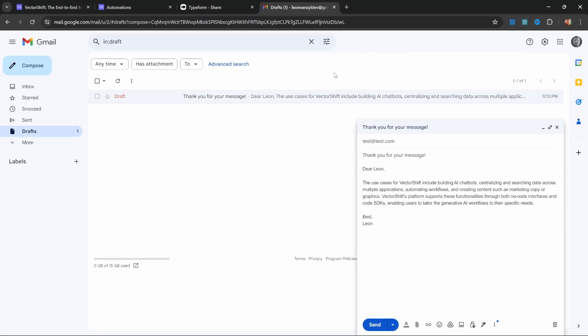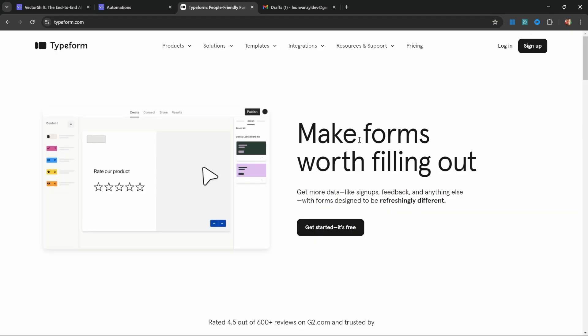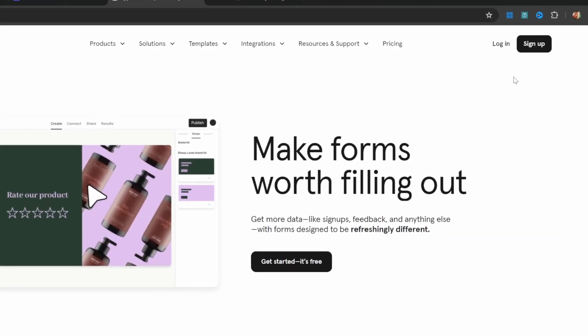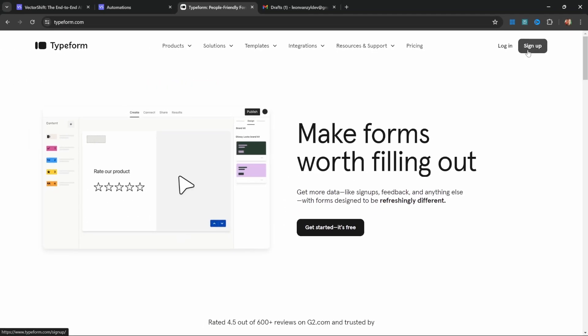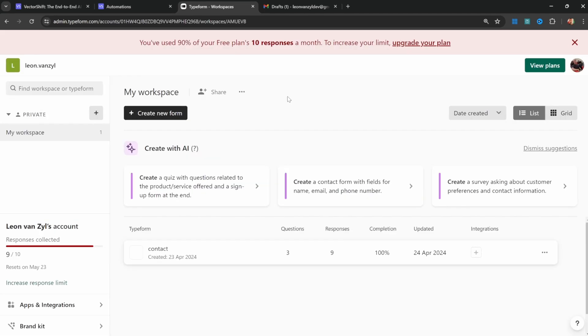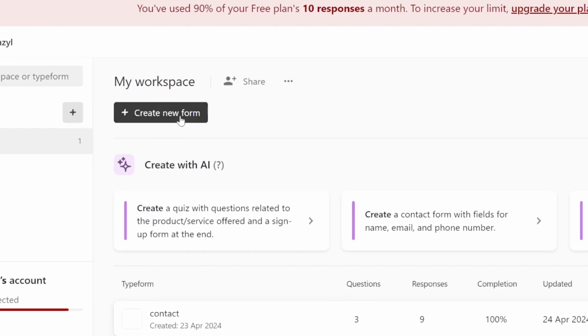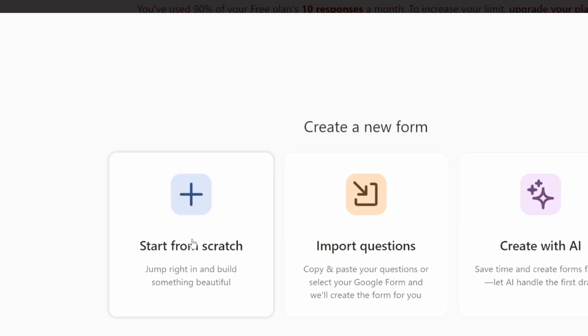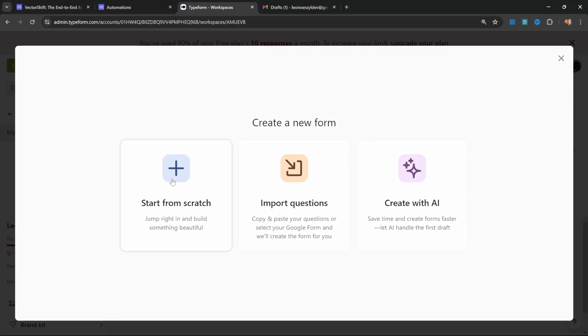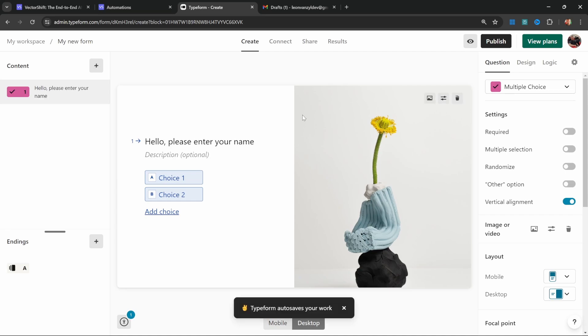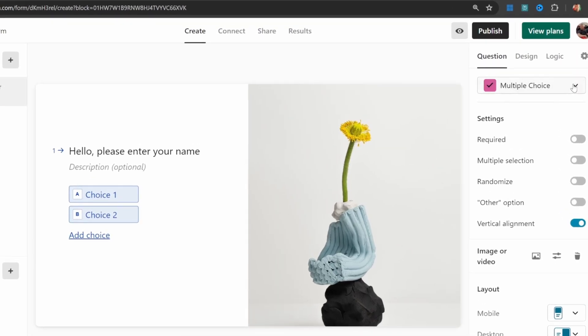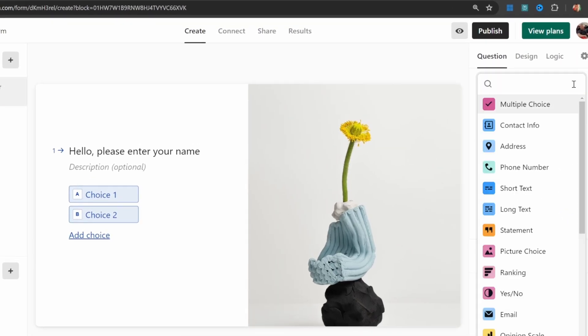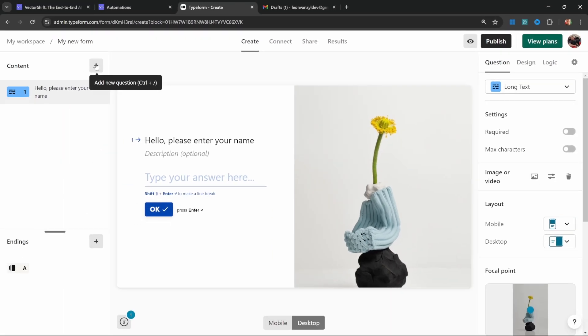Now let's go ahead and create this automation. Let's start by creating a contact form using Typeform. Go over to typeform.com and sign up for an account. We will be using a free tier so you will not incur any costs. Once you've logged in, click on create new form, then start from scratch. You should see a screen similar to this. Let's enter something like 'hello please enter your name' and change this from multi-choice to long text.